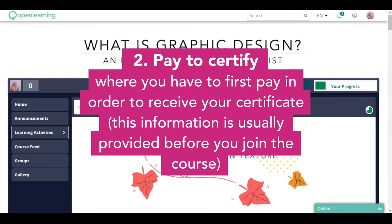Two, pay to certify, where you have to pay in order to receive your certificate. This information is usually provided in the landing page before you join the course.